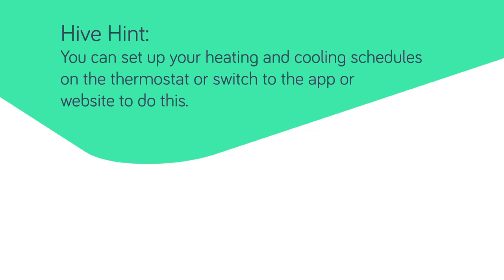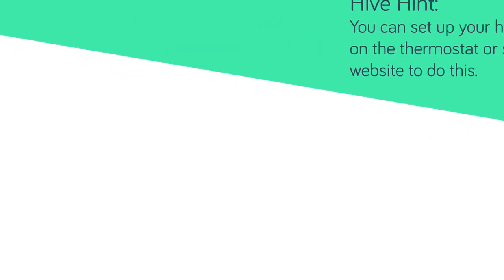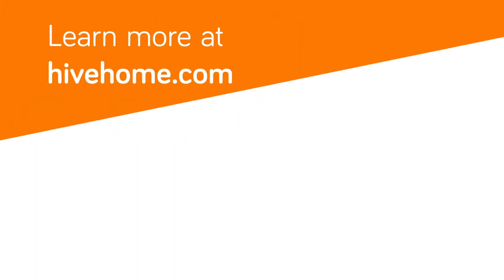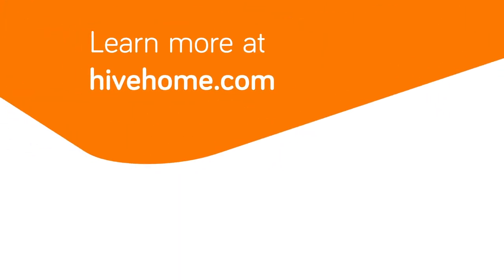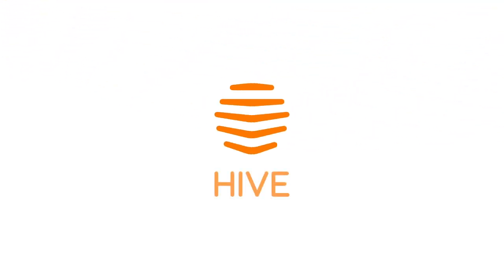Now relax knowing that you can get the temperature just right from wherever you are.